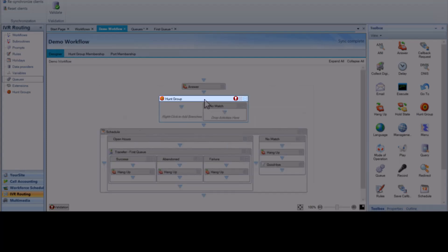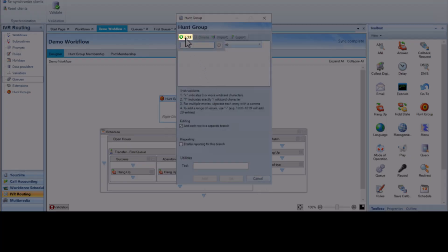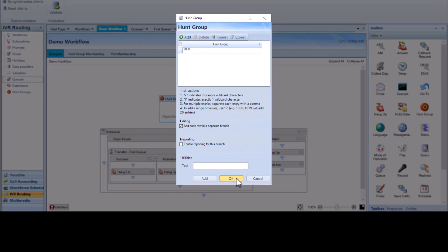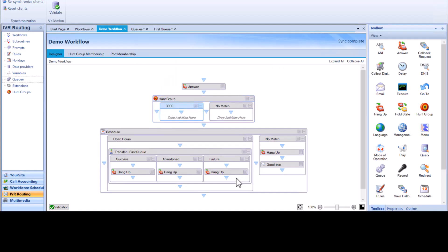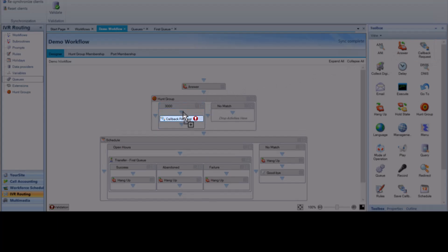Right-click on the hunt group header, click Add Condition, click Add, and enter the appropriate hunt group dialable number — in this case, 3000 — then click OK. This allows the system to determine if the call is a new call or meant for the callback plan. To add the callback activity, click and drag the Callback Request activity to the Hunt Group activity, then right-click on the Callback Request header.